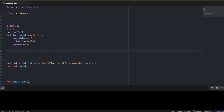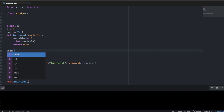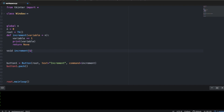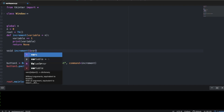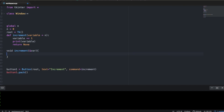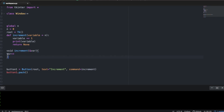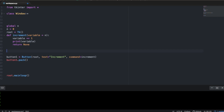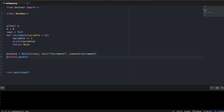In C++, if you're familiar with that, you could say something like void increment and pass by reference the variable, then say variable++. That would work because it's pass by reference. But Python uses pass by object reference, which is different from something like C.